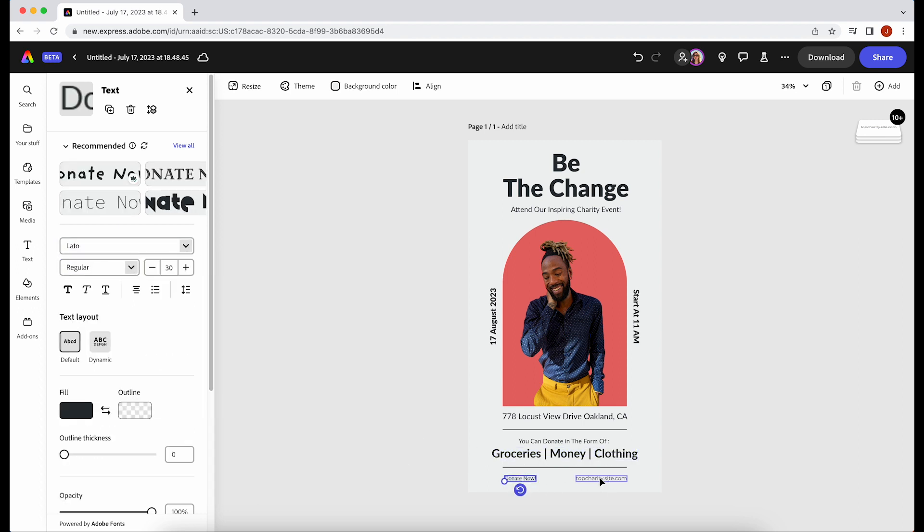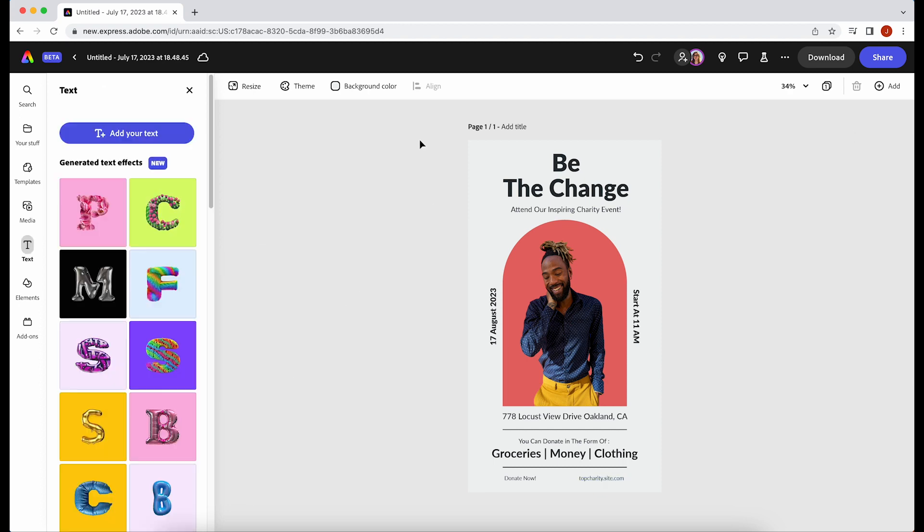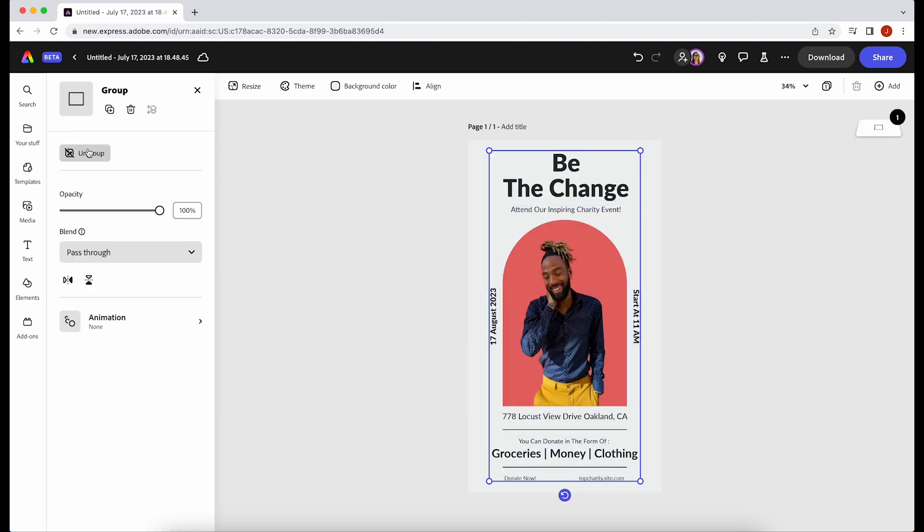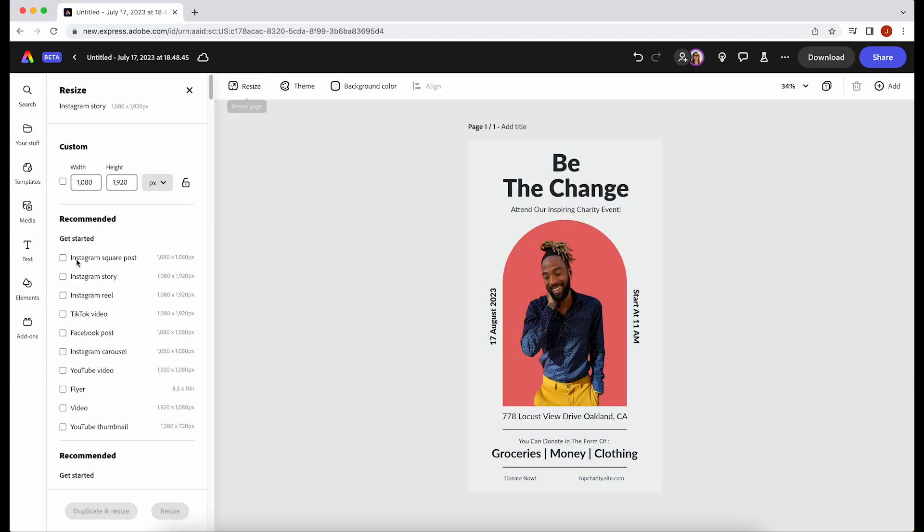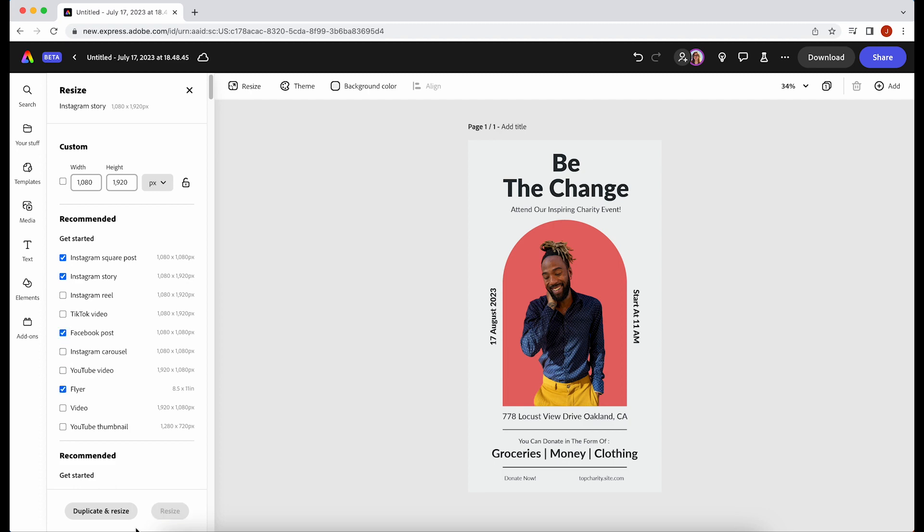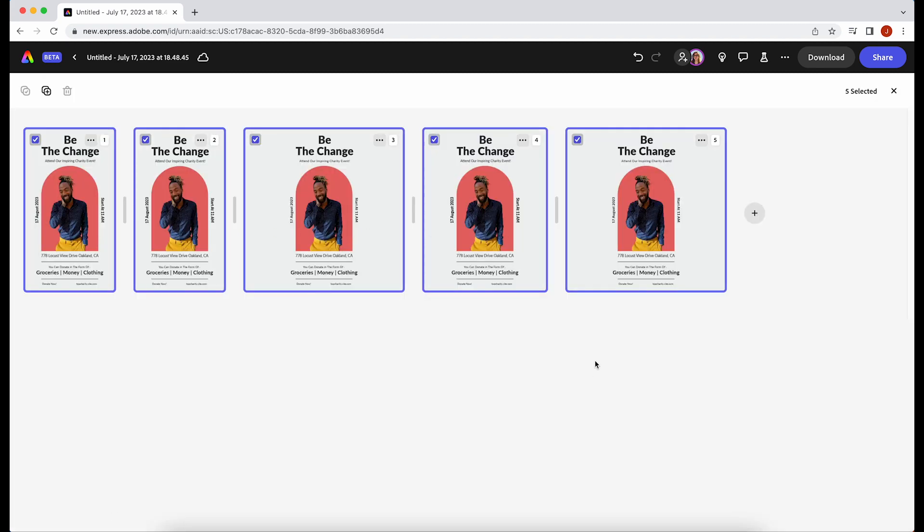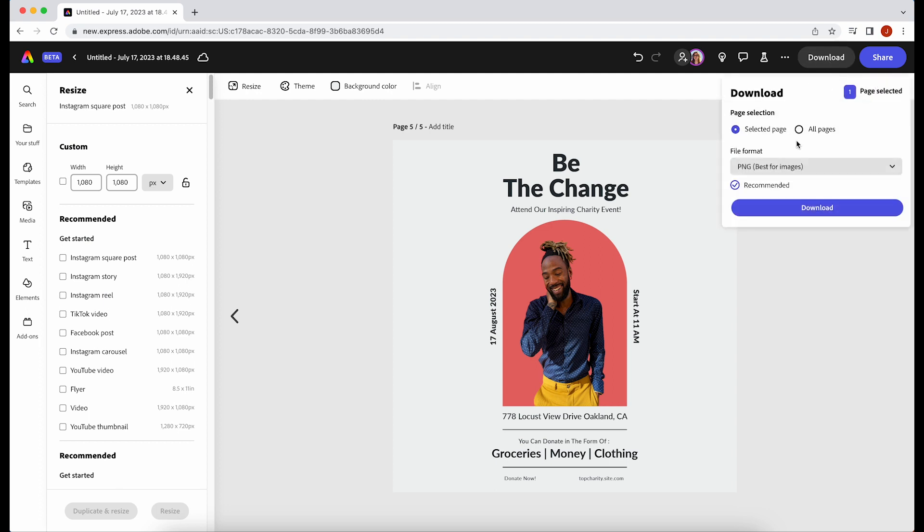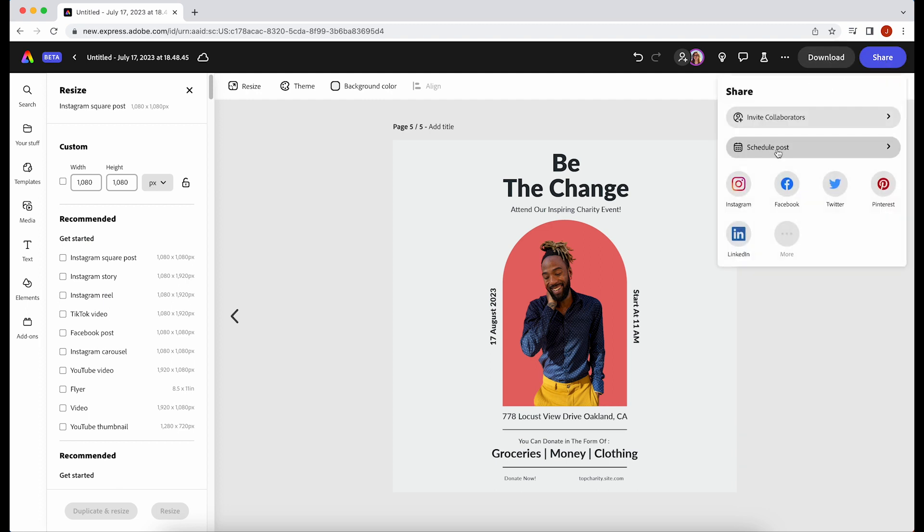Once you're done, if you need this design in a bunch of different sizes, we have a really great resize option. You can click into whatever sizes you need and then literally with one button you will get all the different sizes that you could possibly want.